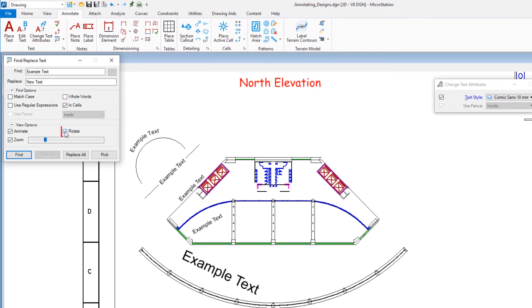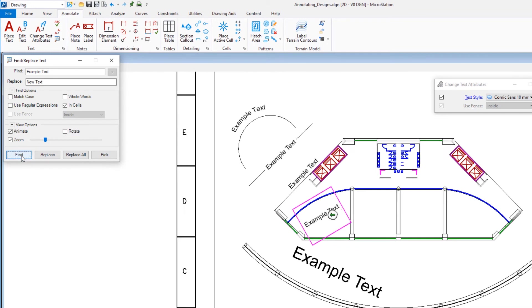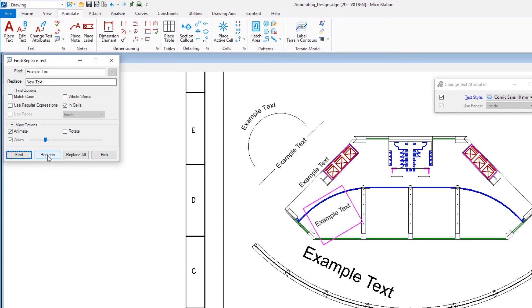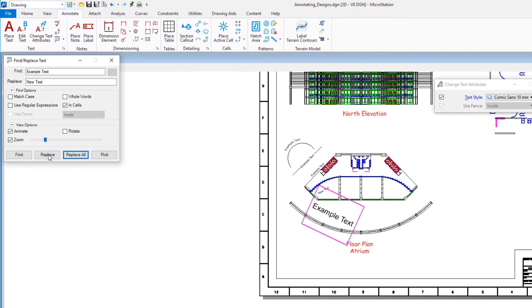Click the Find button. MicroStation zooms in on the first text element containing the target text string. Click Replace to replace the text string and zoom to the next text element, or click Find to keep the text as is and find the next text element.